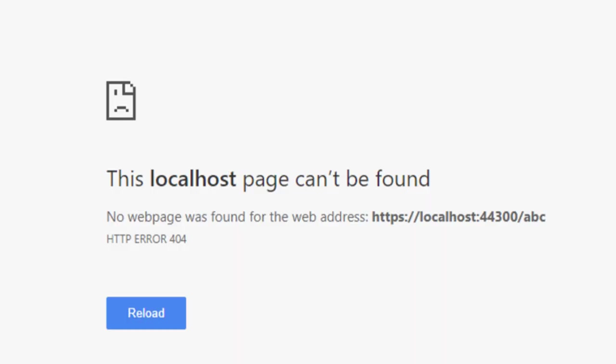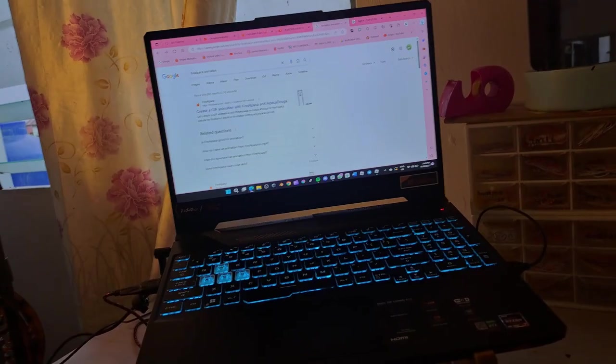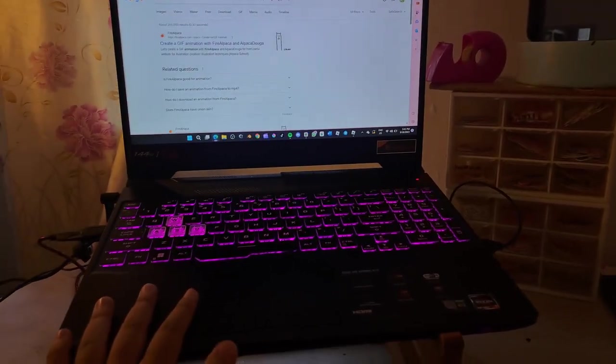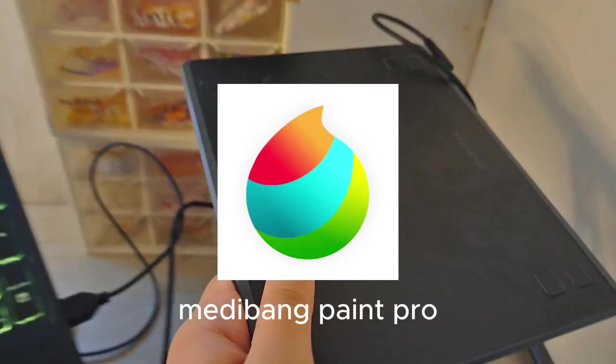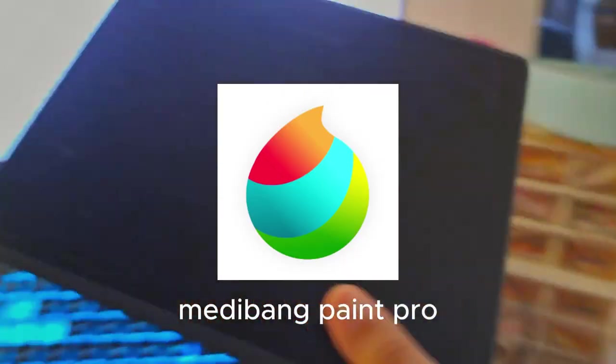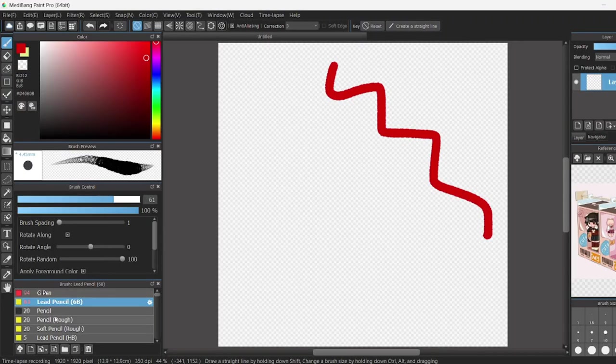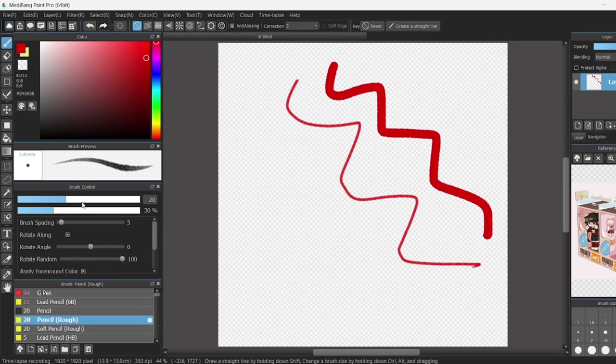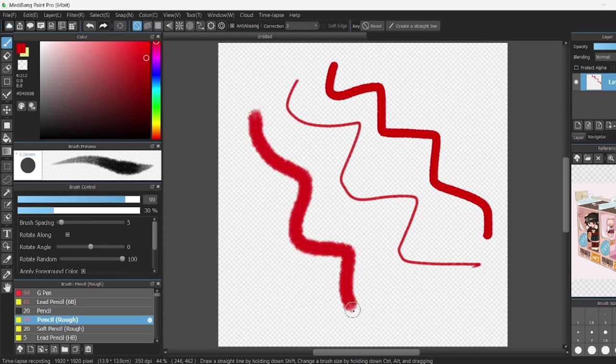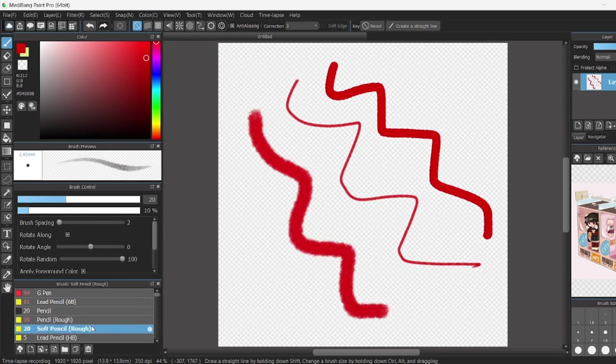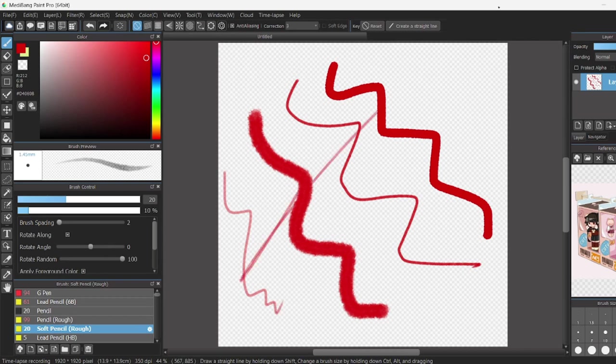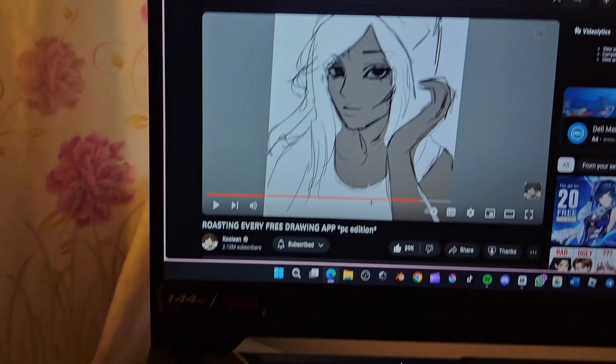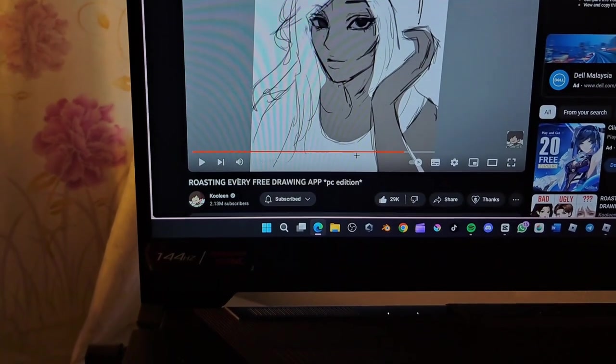So I decided to give Medibang Paint Pro a try because I'm quite familiar with it. I've tried it out on my S6 Lite tab back then. Yeah, it was cool and everything, but I just don't like the brushes. And then I heard of this app called Fire Alpaca from YouTube.